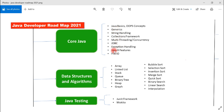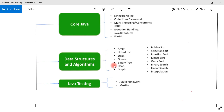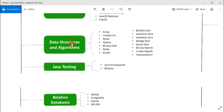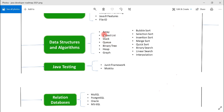Next, move to data structures and algorithms. They are the building blocks for any programming language, so as a programmer you should have a good understanding of them. Commonly used data structures include array, linked list, stack, queue, and binary heap. Algorithms include sorting and searching algorithms. You will make use of these when writing logic in your programs.